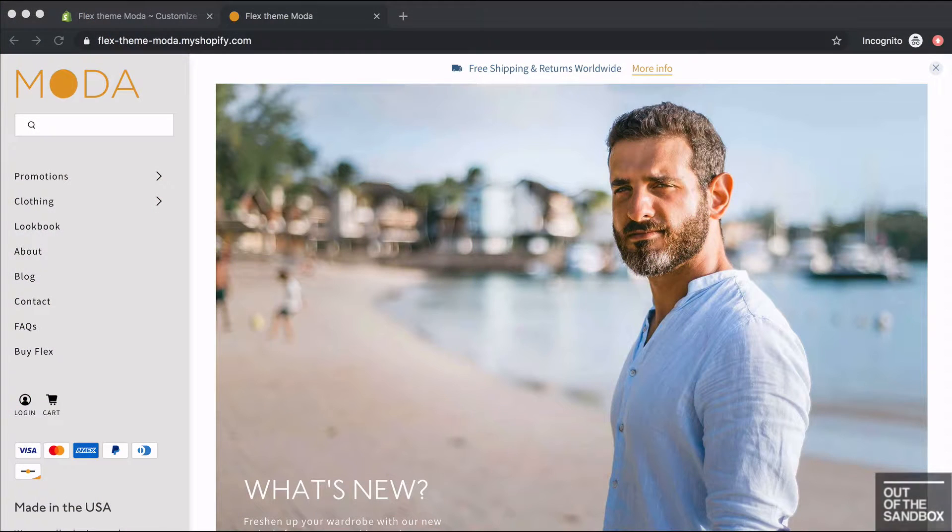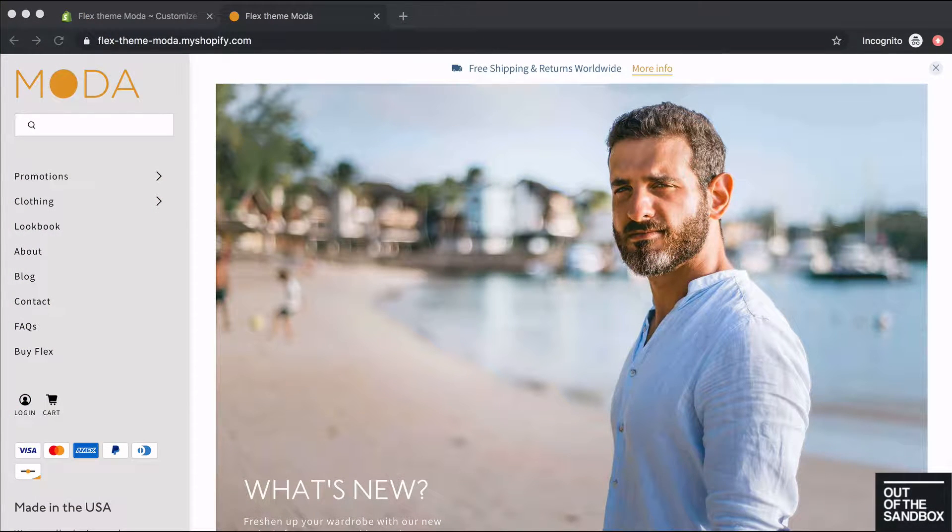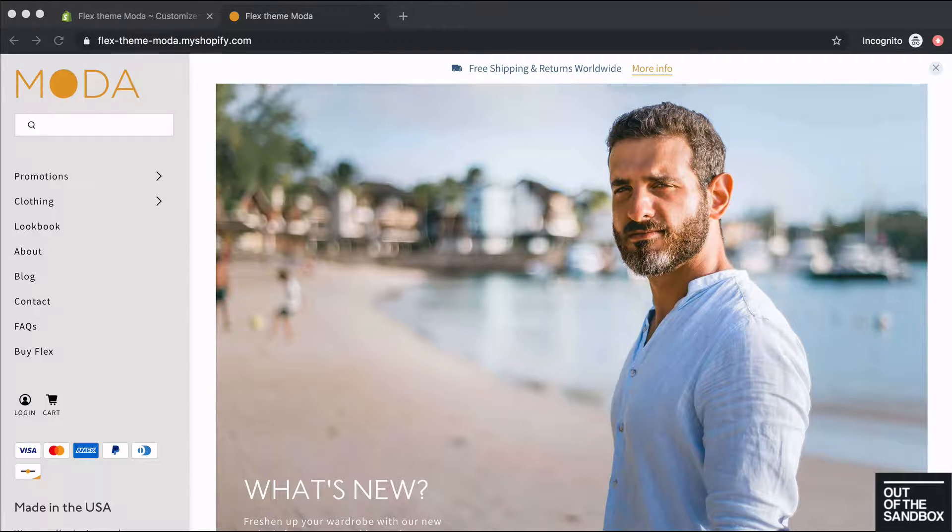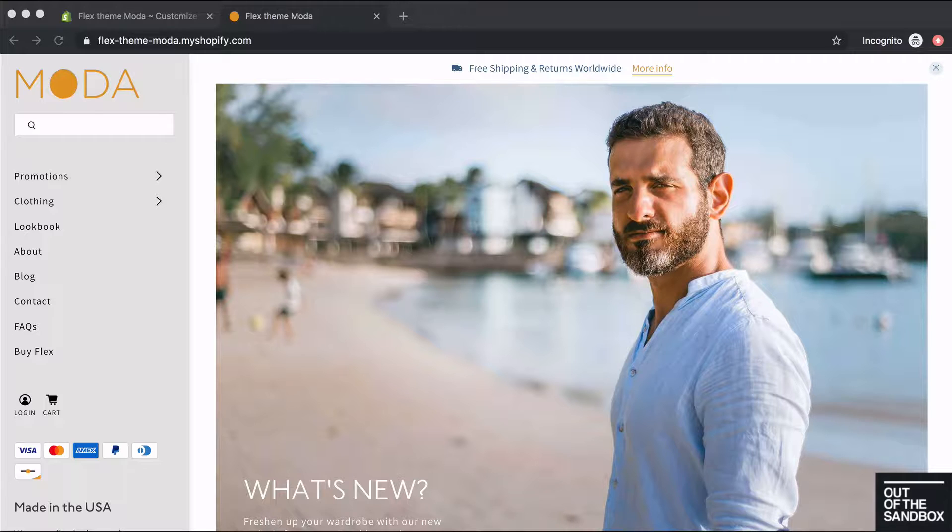Hello and welcome to the Out of the Sandbox video guide for the Flex Theme Vertical Header. The Flex Theme includes four different layout options to choose from for your header. In this video guide we're going to go over setting up our vertical header option.